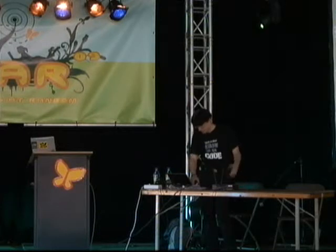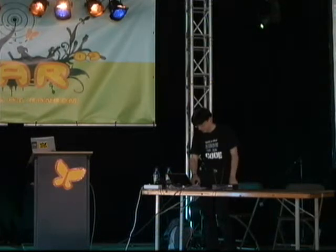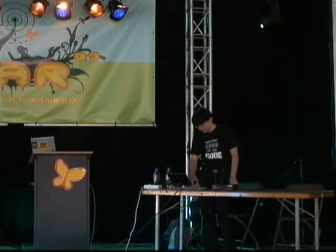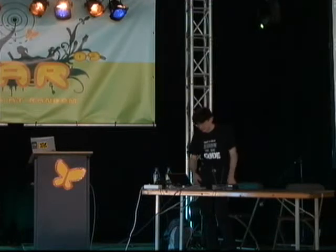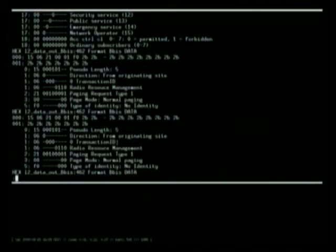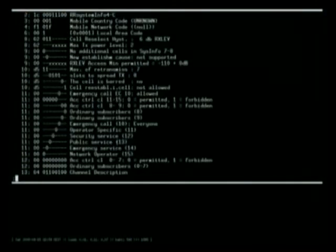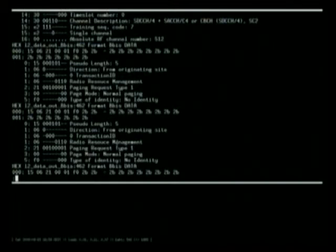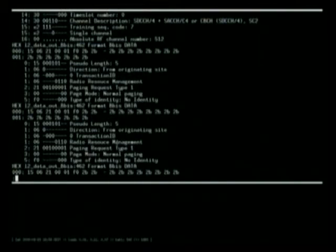You won't see all too much data here because it's an idle, empty cell without a lot of activity. Most of the paging frames are empty, showing no identity.